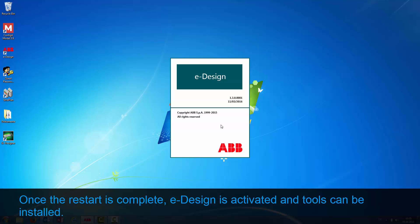Once the restart is complete, eDesign is activated and tools can be installed.